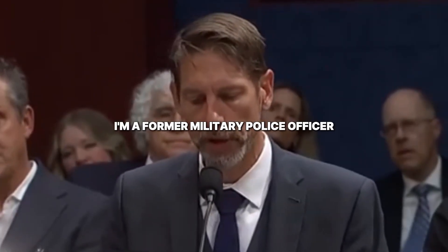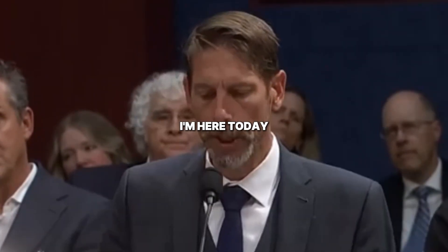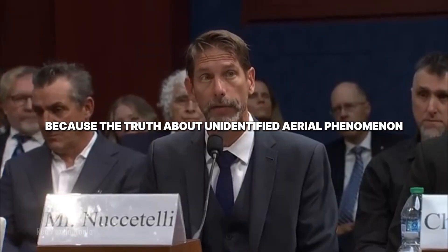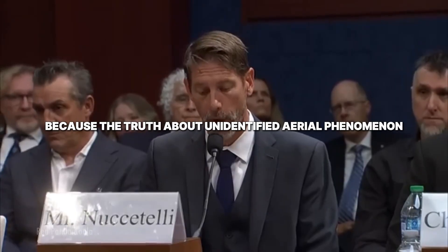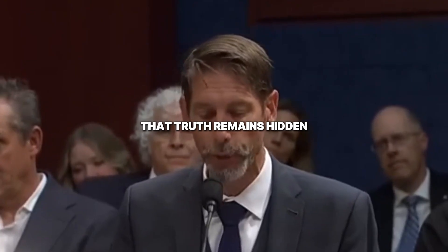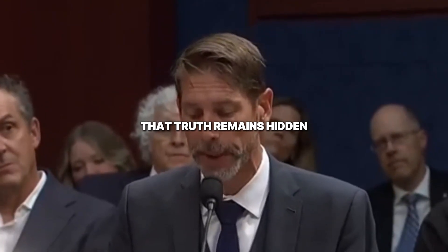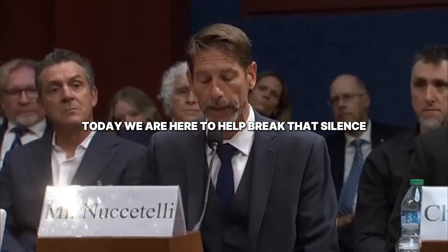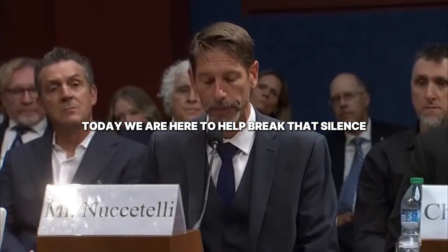I'm a former military police officer. I'm here today because the truth about unidentified aerial phenomenon remains hidden. Today, we are here to help break that silence.